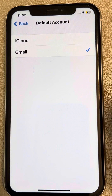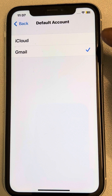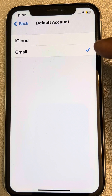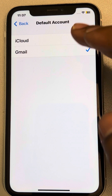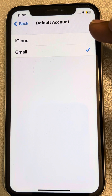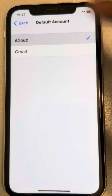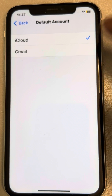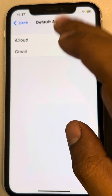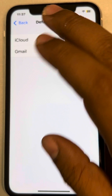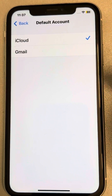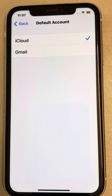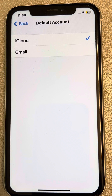Now tap on 'Default Account.' If you have more than one option and you want to sync with iCloud, select iCloud. If you want to sync with Gmail, select Gmail. Select iCloud as your default account and your problem will be fixed. Thanks for watching, please do like.